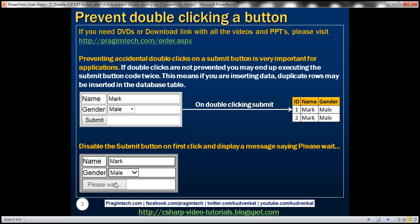We want to keep this button disabled until the request completes processing. Once the request has completed processing, that's when we want to enable this button back so that we can enter a new employee's details and click the submit button once again to store the new employee details in the employee's table.